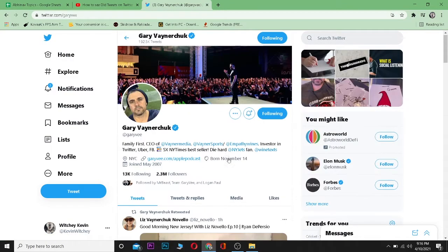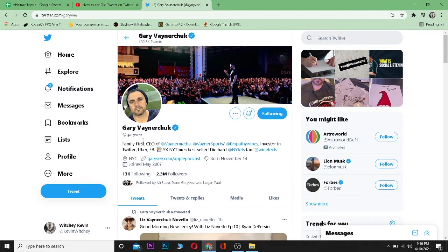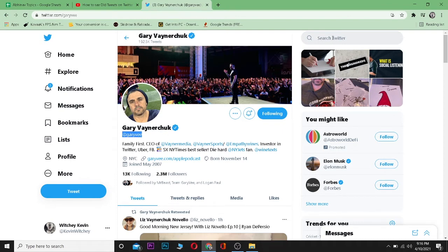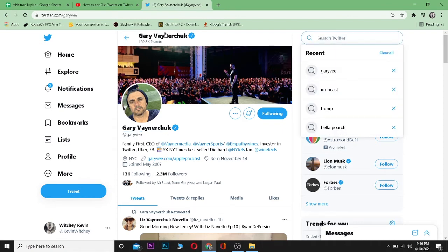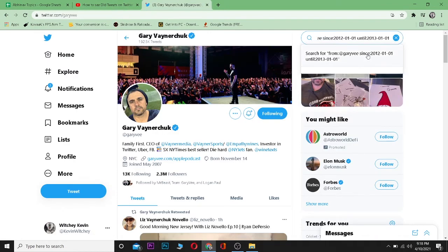If I want to see his old tweets, what I can do is remember their handle. So this is Gary V's handle @garyvee. Go on search and type...